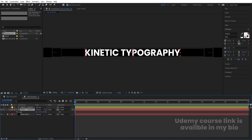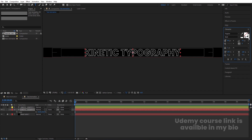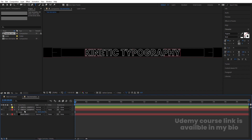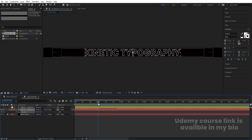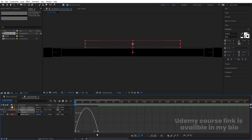For this layer, select the fill and delete it, then choose stroke color white and set it to one pixel. Select this and press P for position, create one keyframe, zoom in a little, go to around one second and create another keyframe. Then go to the start and move this over here. Select those keyframes and hit F9.